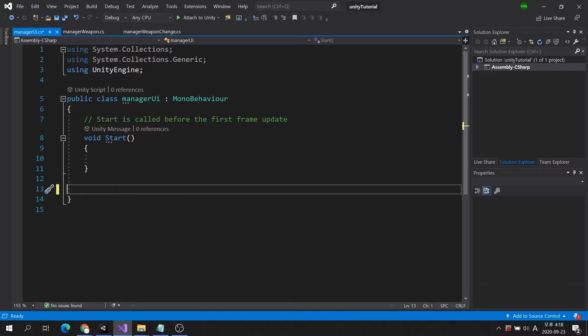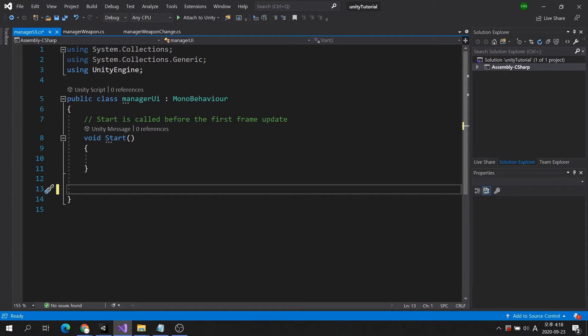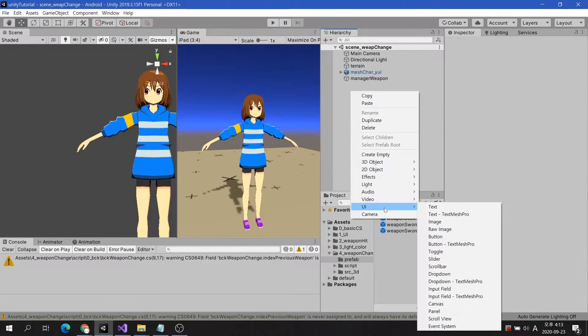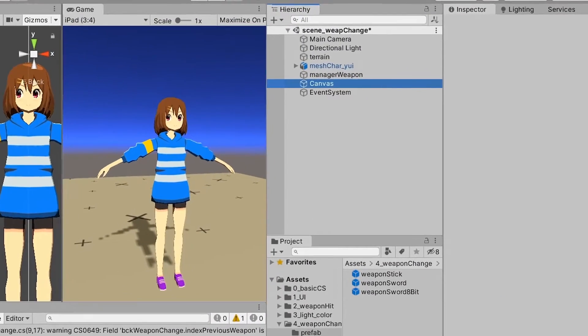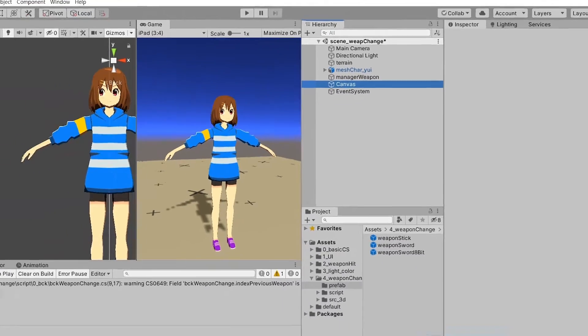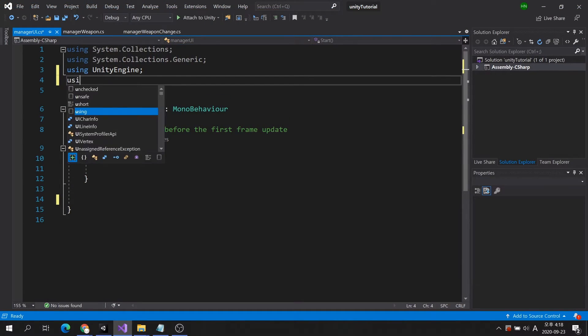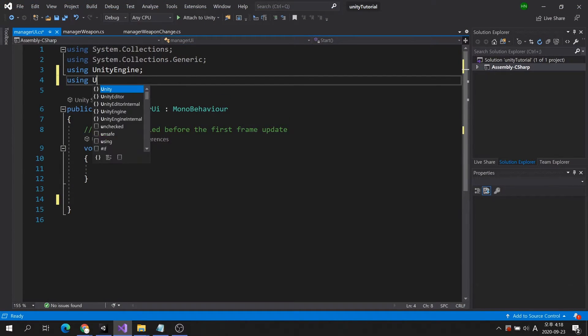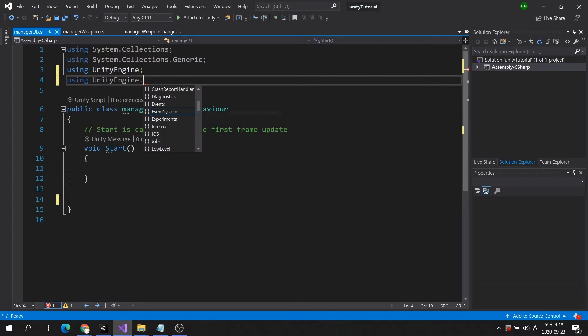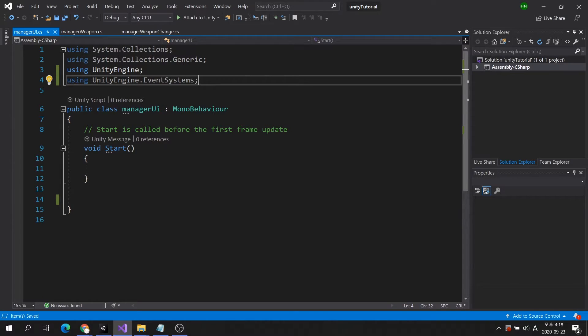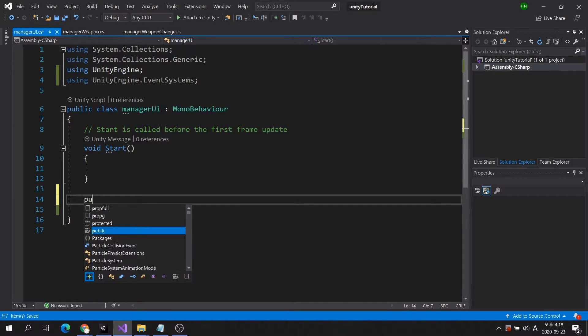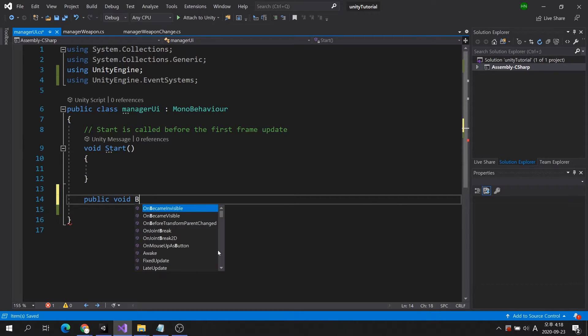We will use the event system so we can check which button was clicked. As you may have noticed, the event system is automatically created when you add a canvas. Event system provides convenient functions for UI control. I am going to add the event system directive at the top of the script. Create a public method to receive an event when a button is clicked.